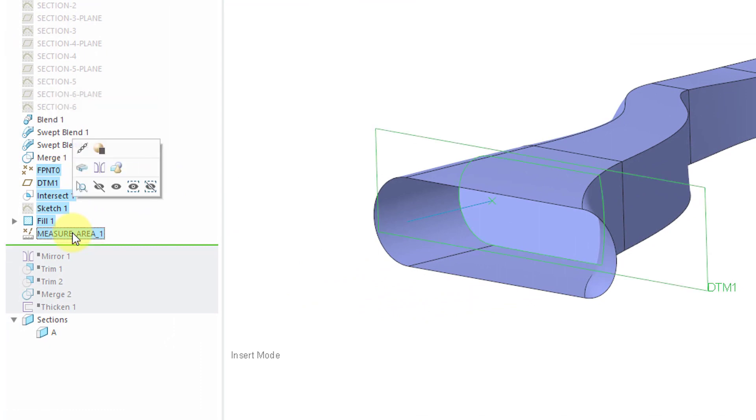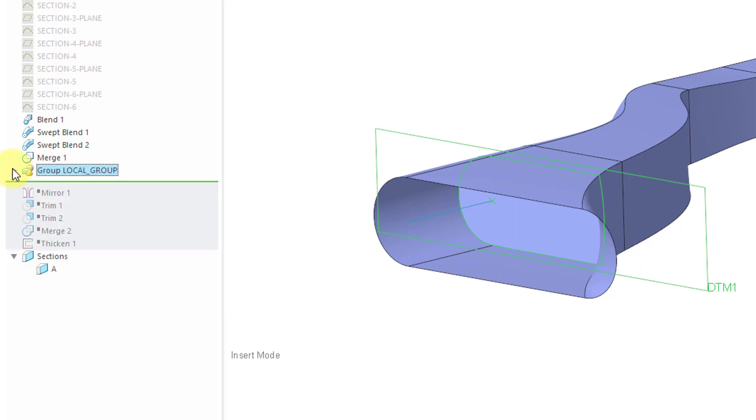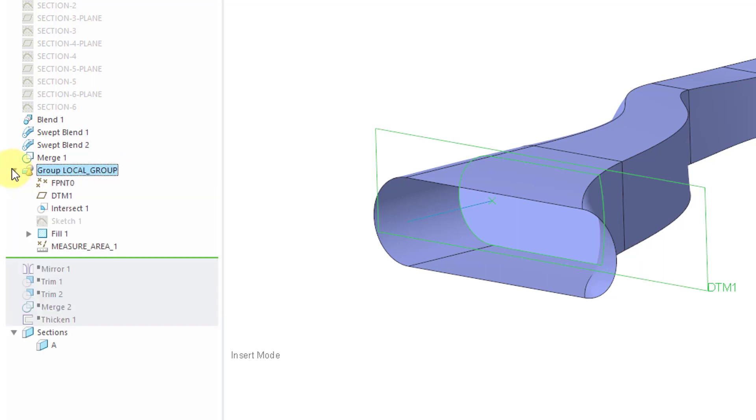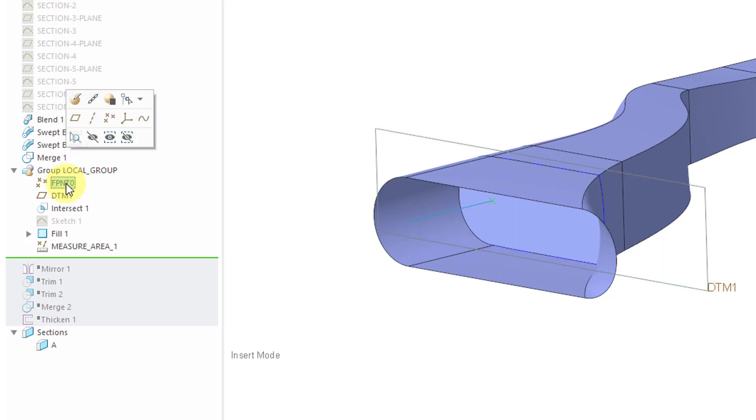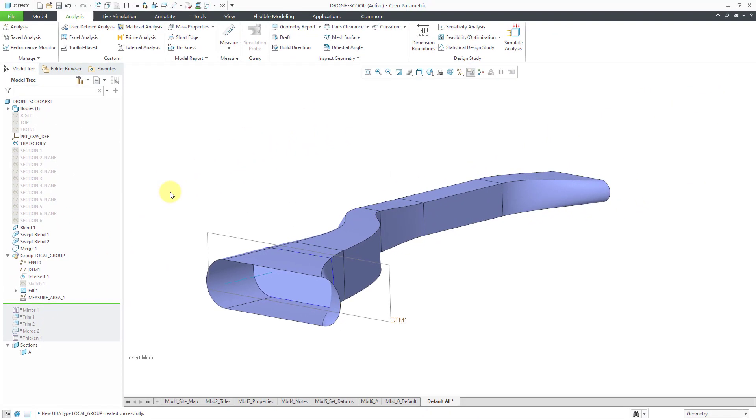To create a user-defined analysis based on all this, you need to put these into a local group. So I will choose the group icon and the rules for the local group is that it has to start with a field point and end with a datum analysis feature. And so now that I have my local group, I can go to user defined analysis.